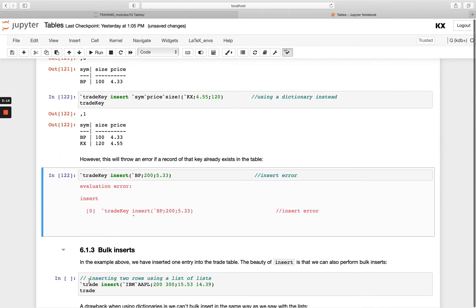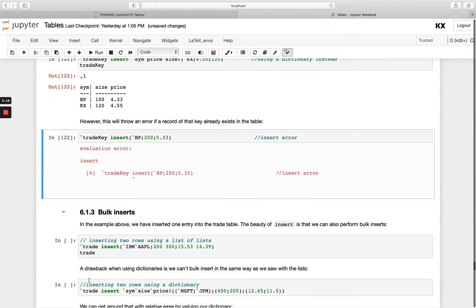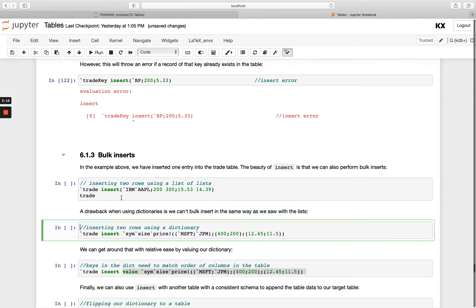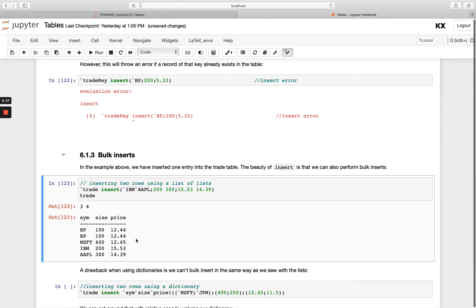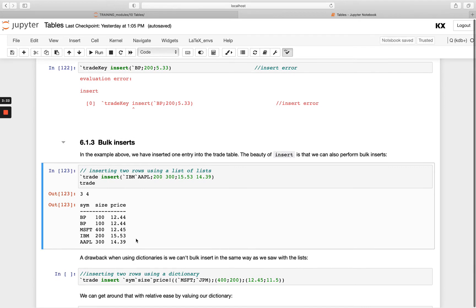We can also do bulk inserts using insert. If I have a list on the right-hand side — two symbols, two longs, and two floats — I'm able to insert two rows at once into my table. That's very handy when you've got many things to insert. Doing this with a general list is very common.